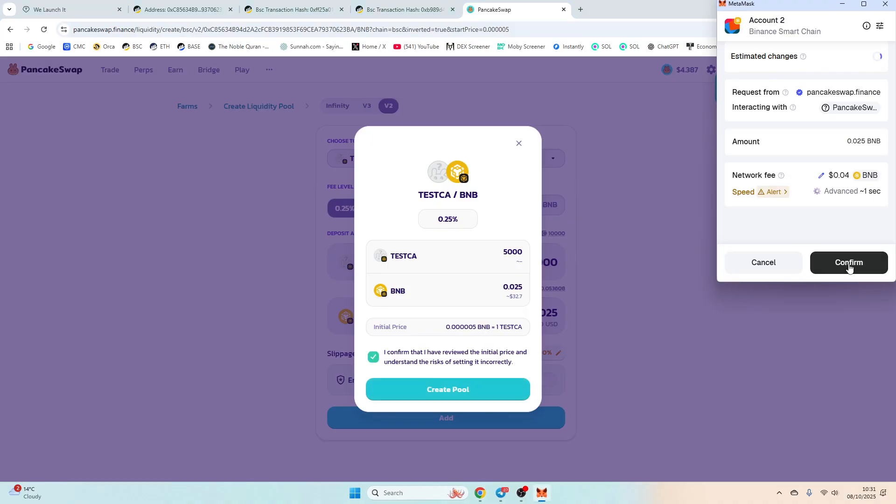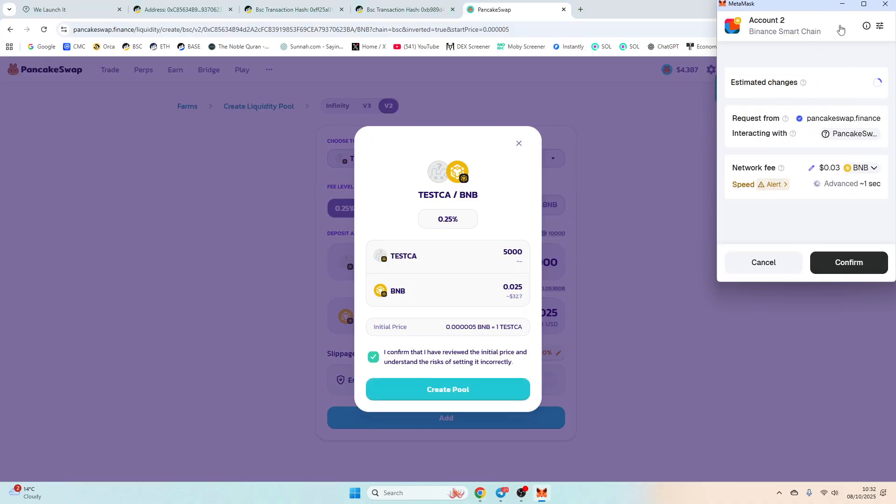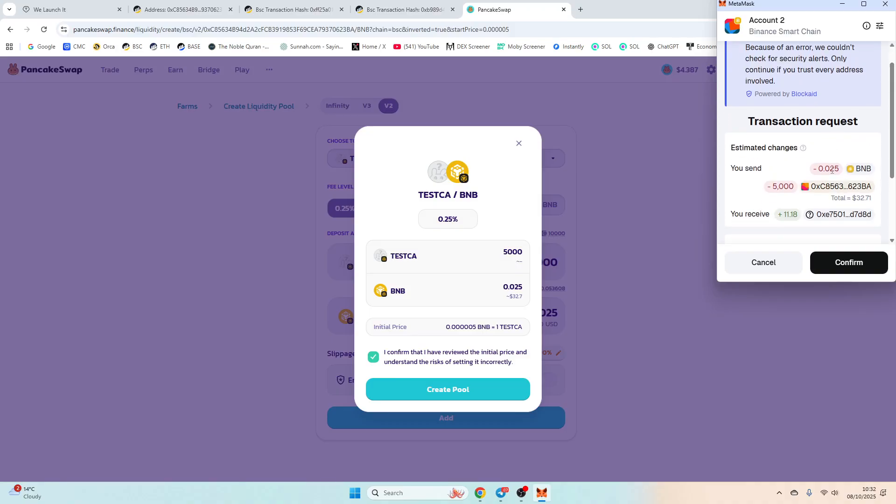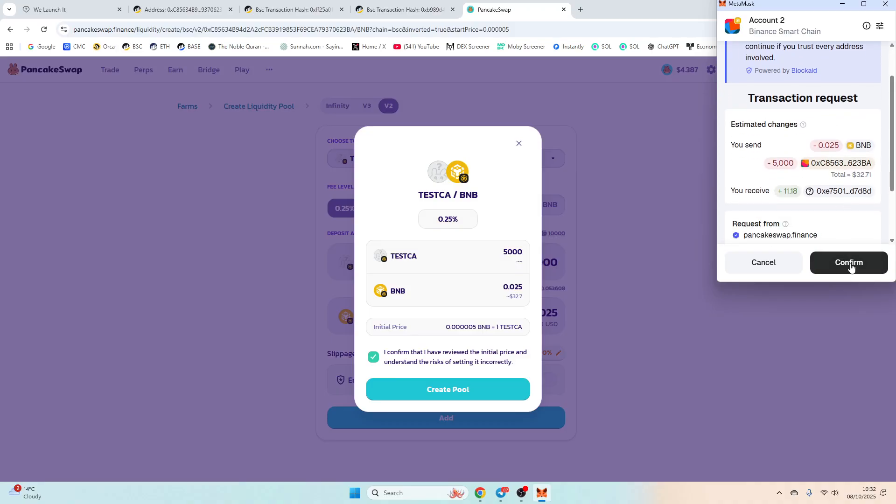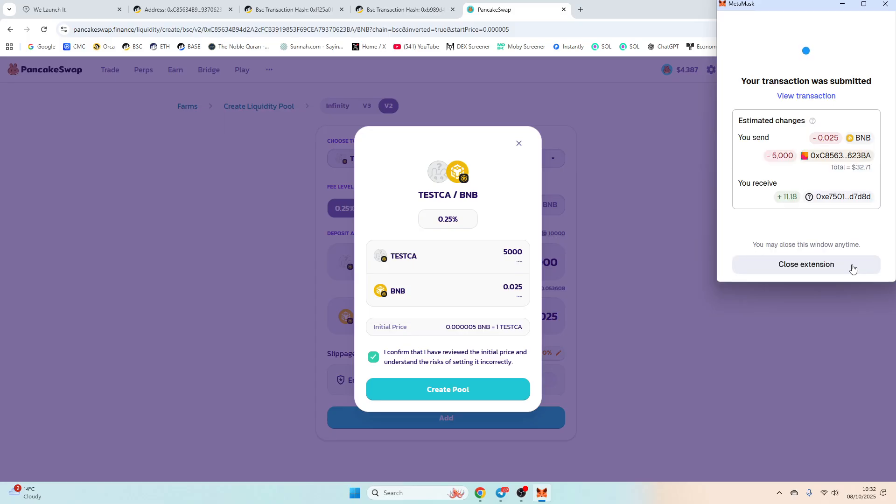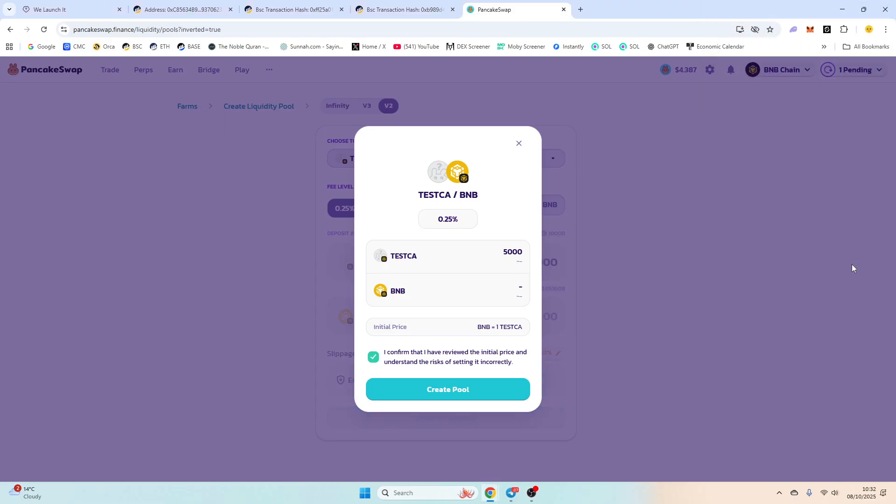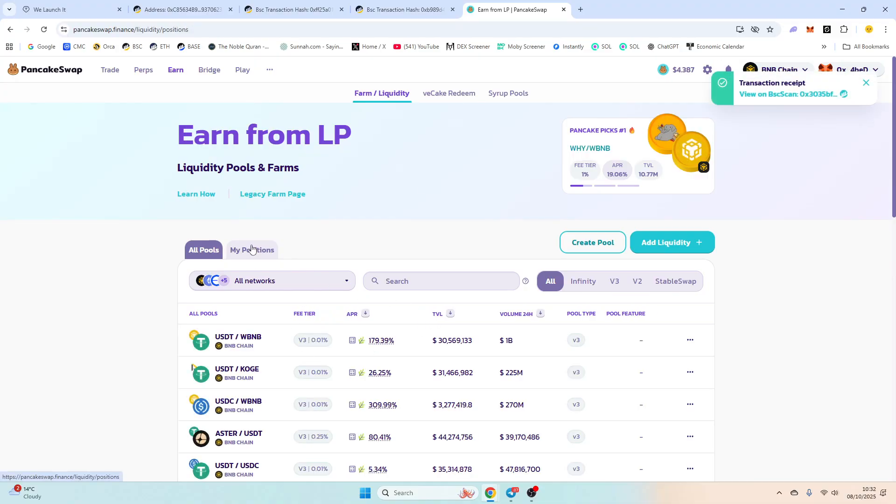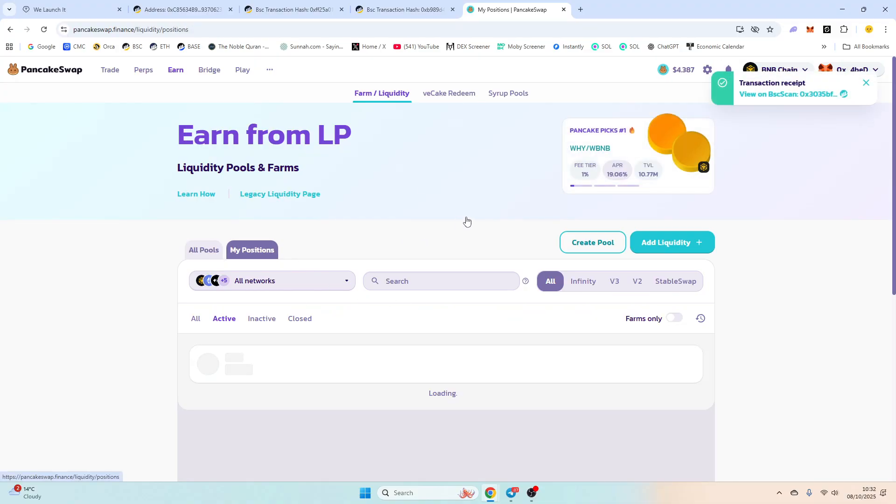Check everything's fine. It should show up here. It will always say this because it's a new contract. And then we're going to confirm. So our liquidity should be successfully added and you can go to My Positions here and you'll be able to see your liquidity.